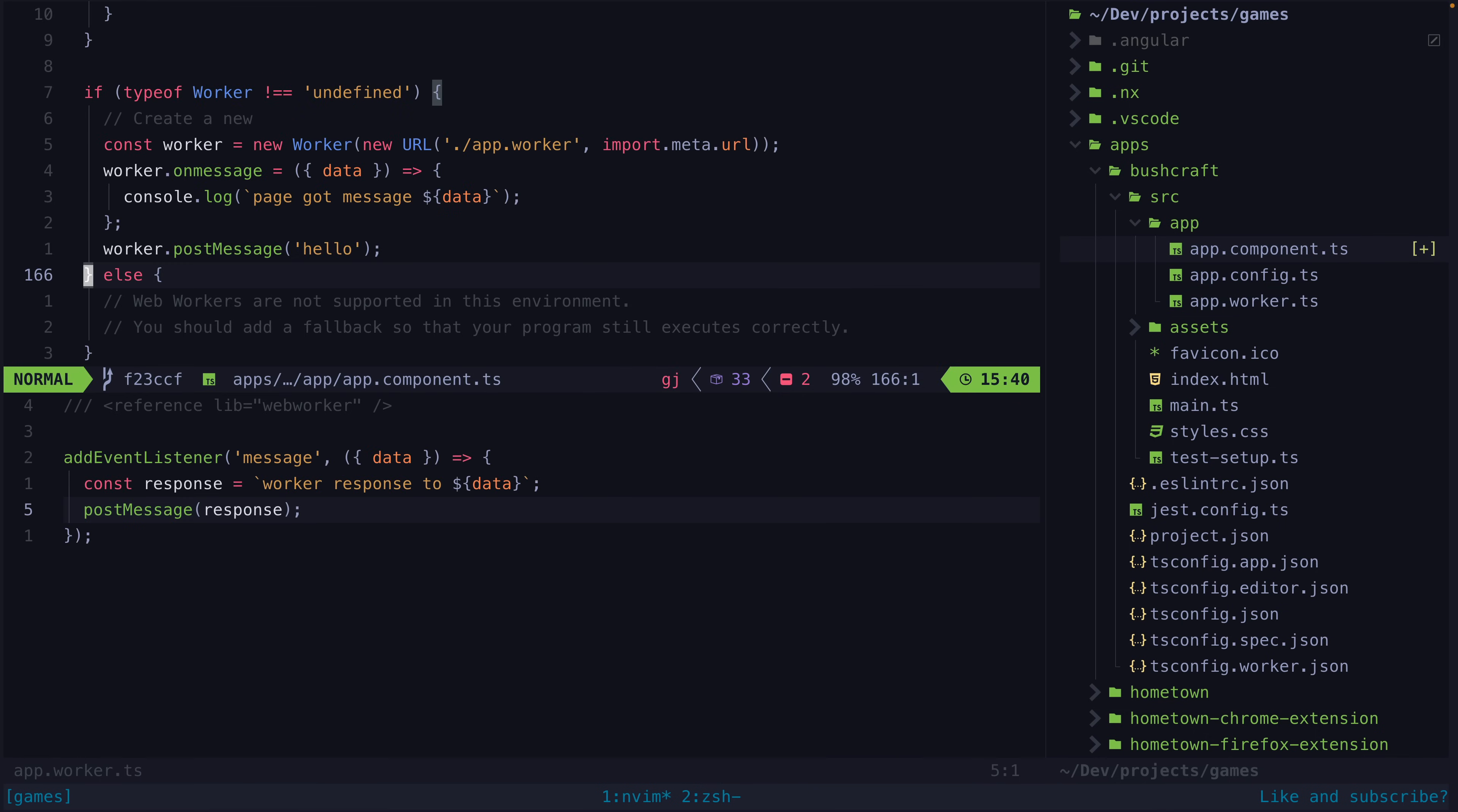Our main thread posts some message to the worker. Our worker will do some kind of work in its own isolated little environment, and then that worker will post the result back to the main thread.